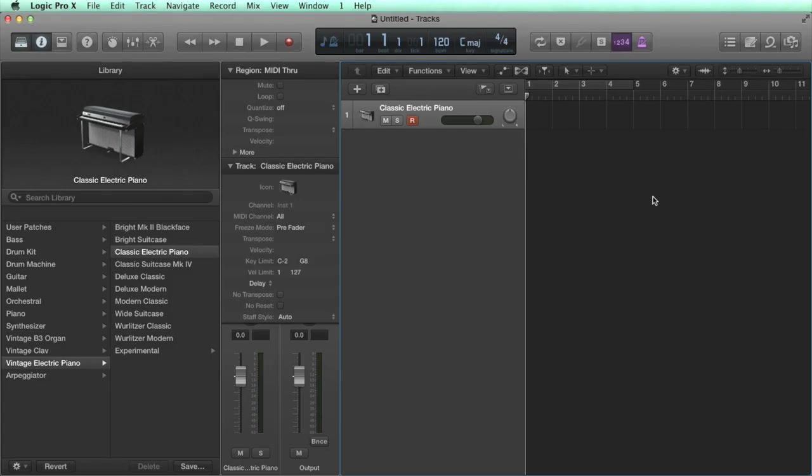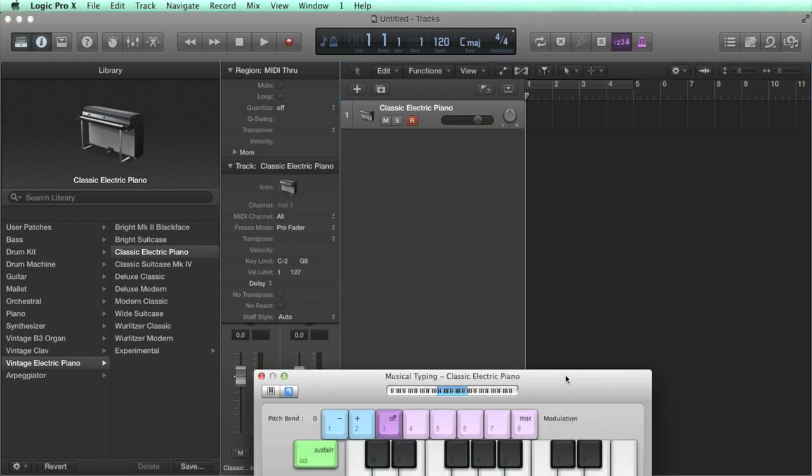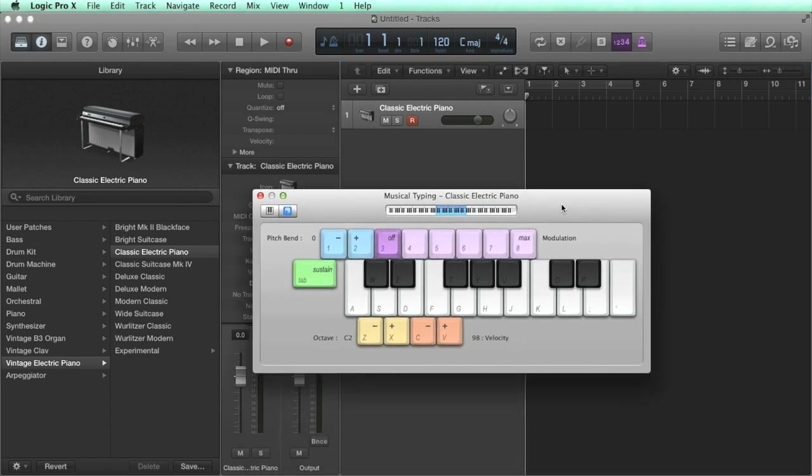As the track is selected, you should be able to play it if you have a MIDI keyboard connected. Or if not, you can hit Apple K to open up the musical typing window, and then hit keys on your computer keyboard instead.